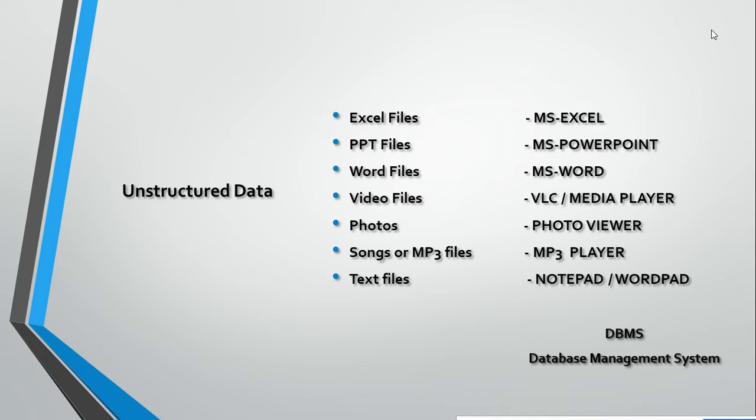Unstructured data includes your Excel files, PPT files, and Word files. This unstructured data is stored in your laptop. To deal with that data, you require some software. For example, if I have an Excel file, I should have MS Excel on my laptop. With the help of MS Excel only, I can interact with those files.